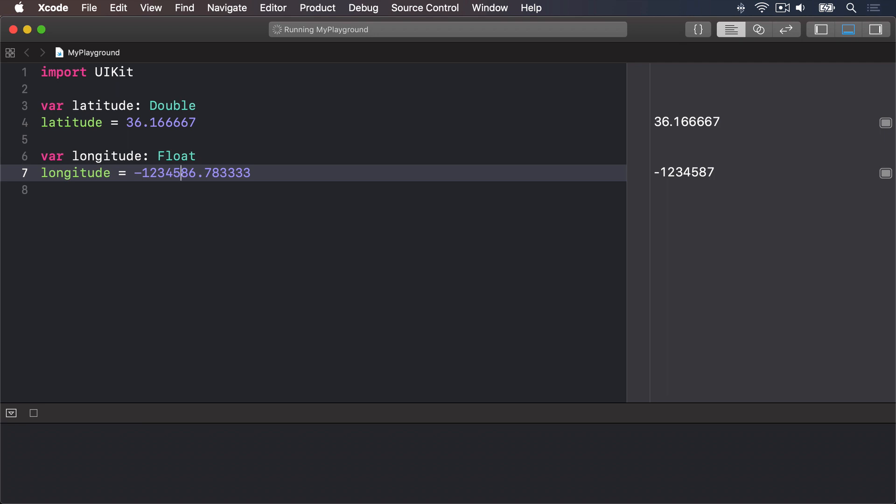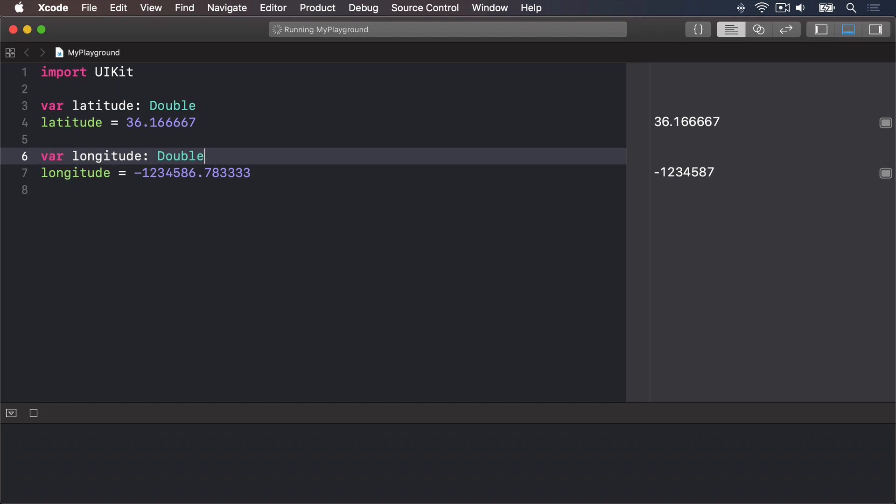However if we'd used a double instead or a float you'll see it has much more accuracy. It will hold the full number correctly. This is because again double has much more accuracy of float. Double the accuracy in fact hence the name. So it doesn't cut your number to fit.